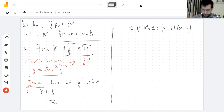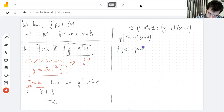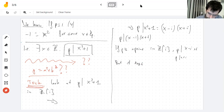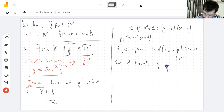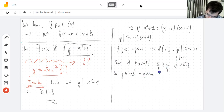You're probably getting used to what I say right after 'p divides a product': if p is a prime in the Gaussian integers, then p divides x-i or p divides x+i. But it clearly doesn't — x is not a multiple of p, and i/p is not an integer. So p is not a prime in the Gaussian integers.